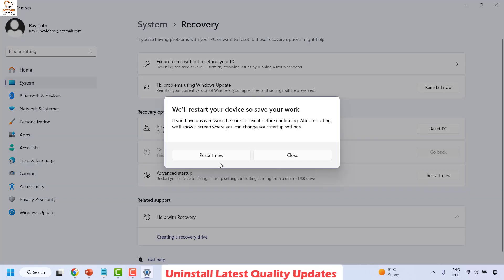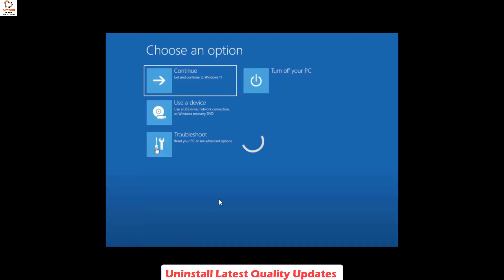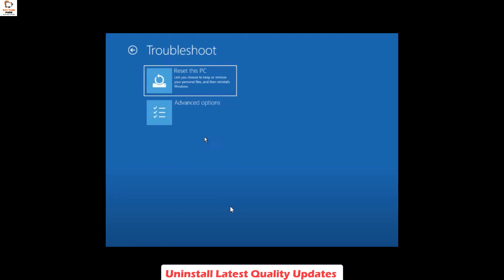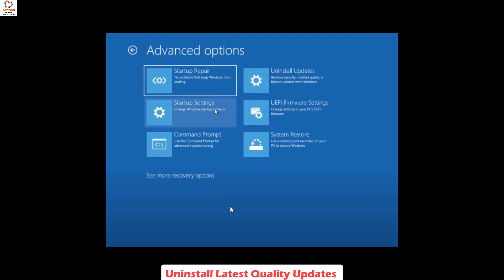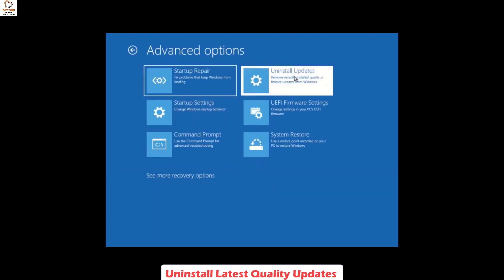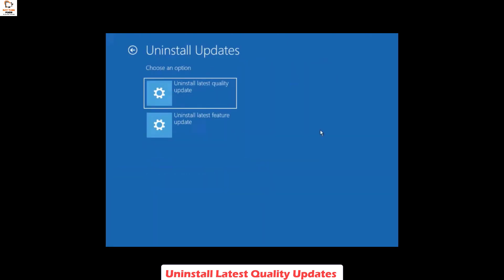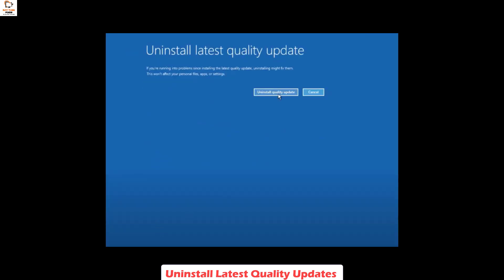It will prompt you to restart now or close. Go ahead and click on Restart Now. Once on the advanced options screen, click on Troubleshoot and then click on Advanced Options. Under Advanced Options, click on Uninstall Updates and then choose Uninstall Latest Quality Update.